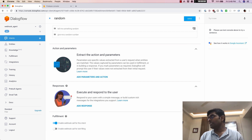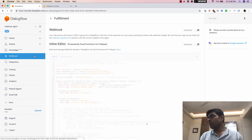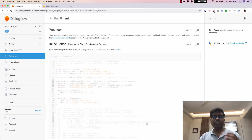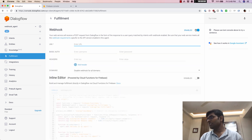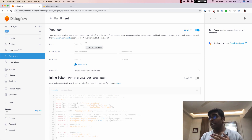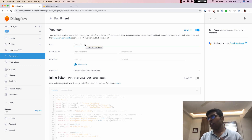Now once I do that, I'll just save this and then come back to the fulfillment tab. Out here you can see that there are two ways to handle your business logic. One way is by using webhooks. If you enable this, you can put in your own web service which will receive a POST request from Dialogflow — this can be your own server with all the code to be executed when the intent gets triggered.